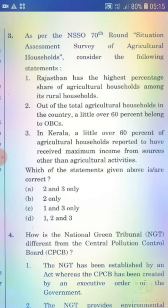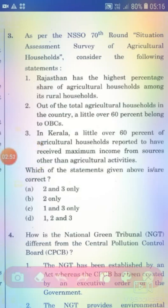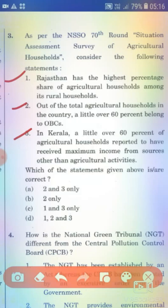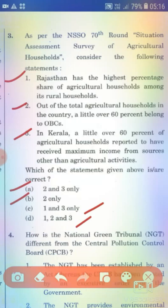Regarding the Assessment Survey of Agricultural Households, consider the following statements. Statement 1: Rajasthan has the highest percentage share of agricultural households among its rural households. Statement 2: Out of the total agricultural households in the country, a little over 60 percent belong to OBCs. Statement 3: In Kerala, a little over 60 percent of agricultural households reported to have received maximum income from sources other than agricultural activities. The right answer is Option C — 1 and 3 only.